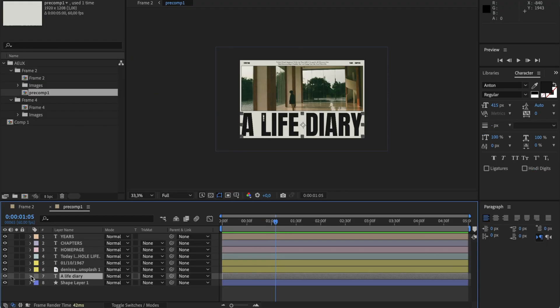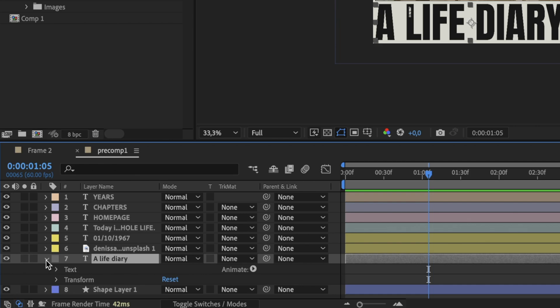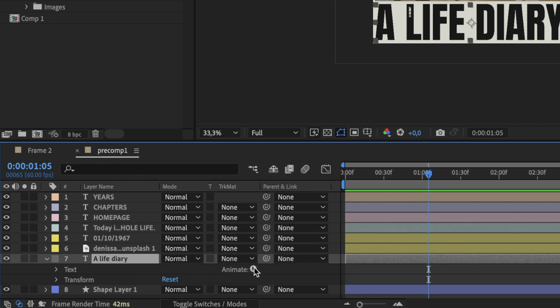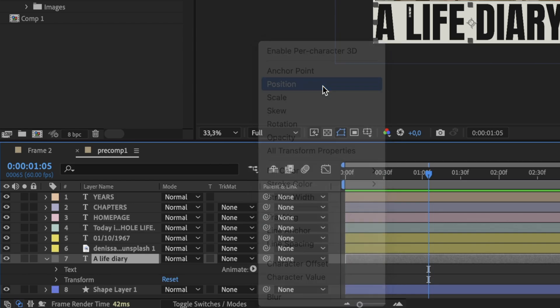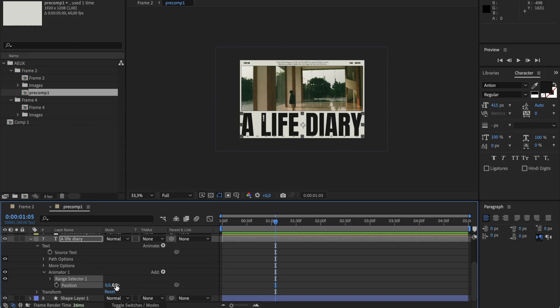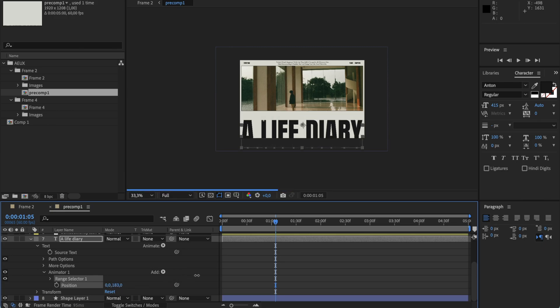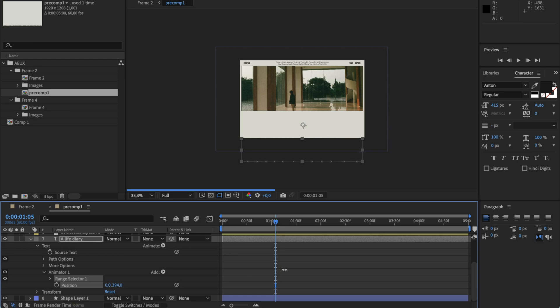For text elements the situation is a little different because we don't need to change the position of the entire word, but the position of the letters. One of the best ways to animate text is by clicking the little arrow on the left of the layer, going to Text, selecting Animate, and choosing Position. This is not the same position as before — this is the position of every individual letter in our sentence. To animate the letters from bottom to top, I'm going to change the position to the desired value.